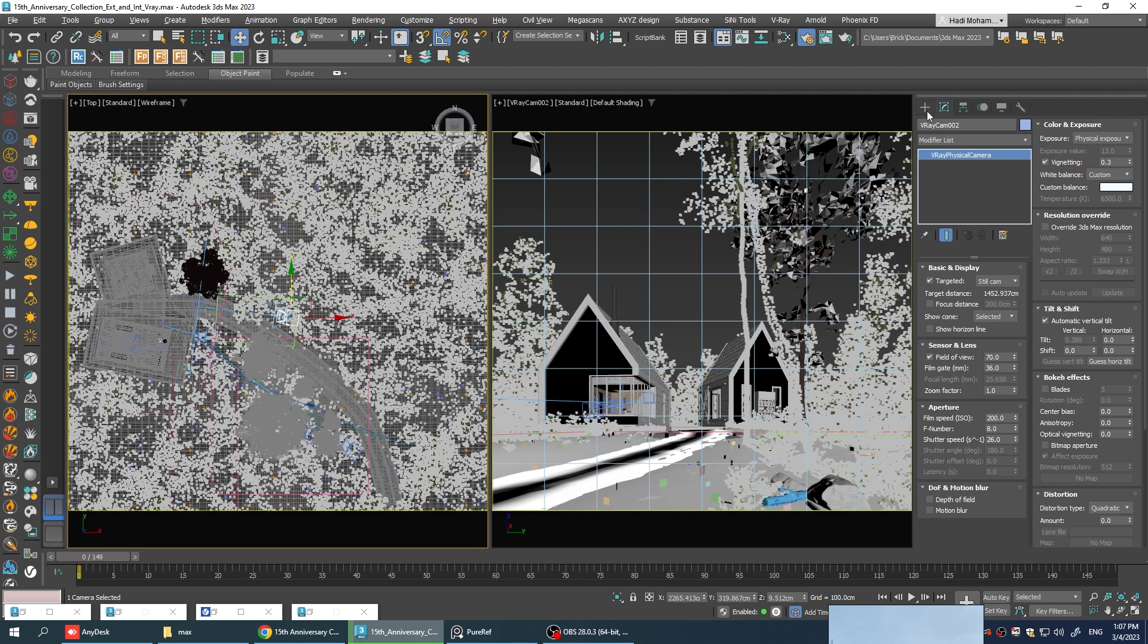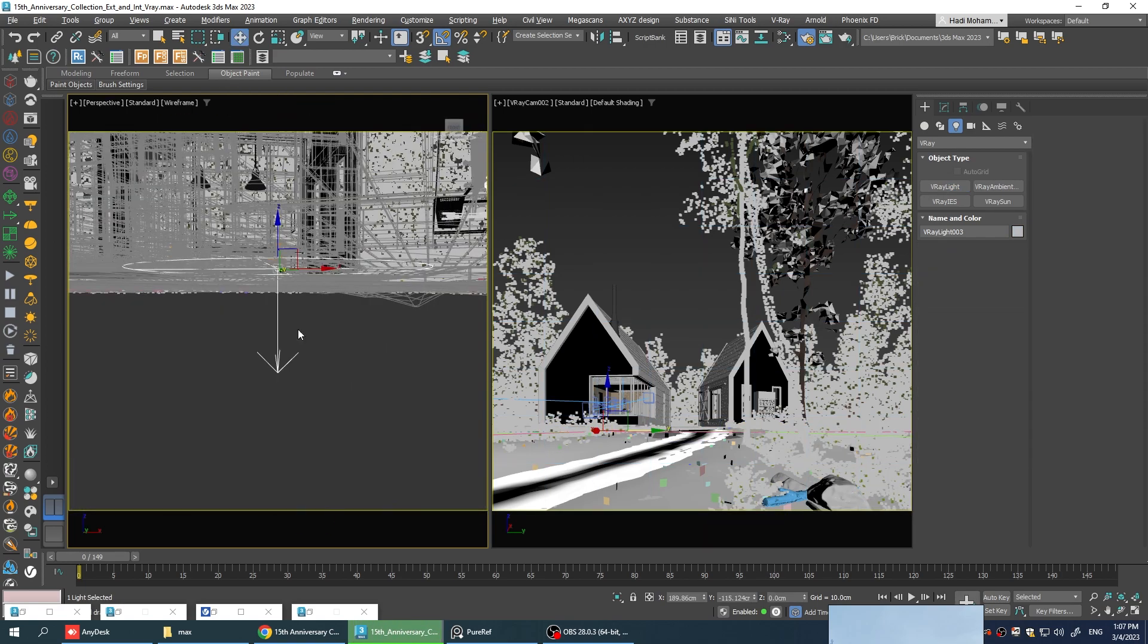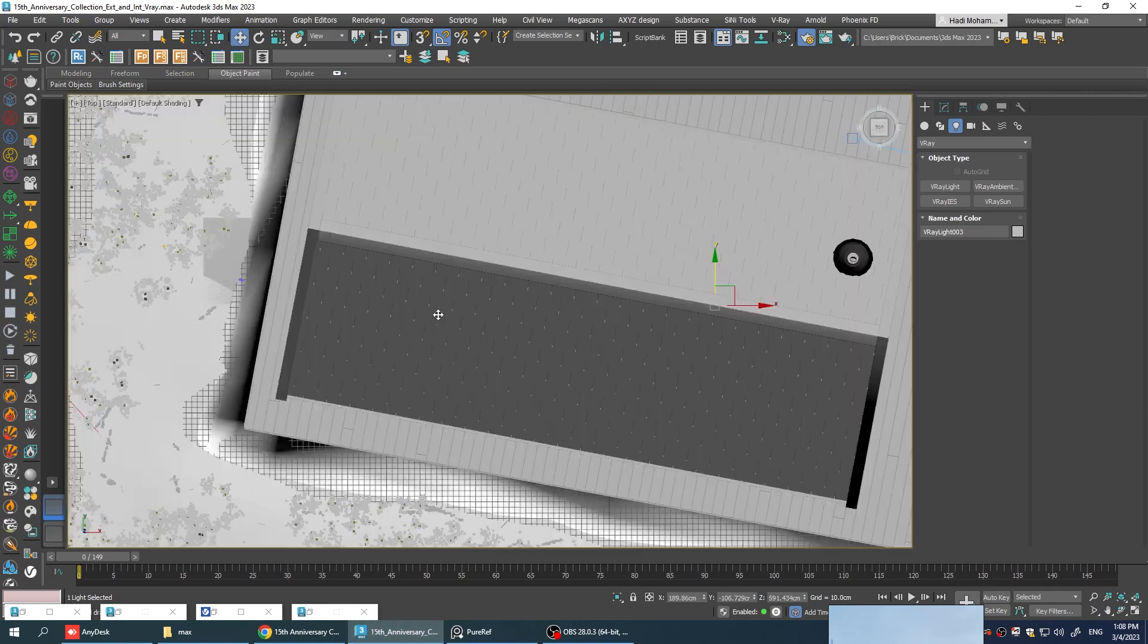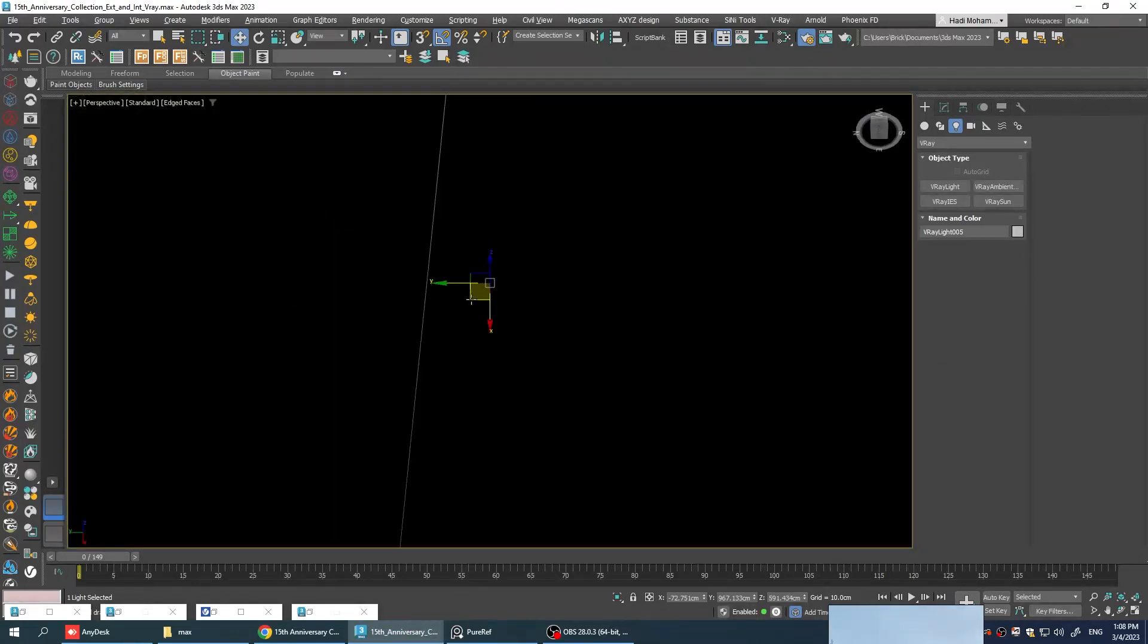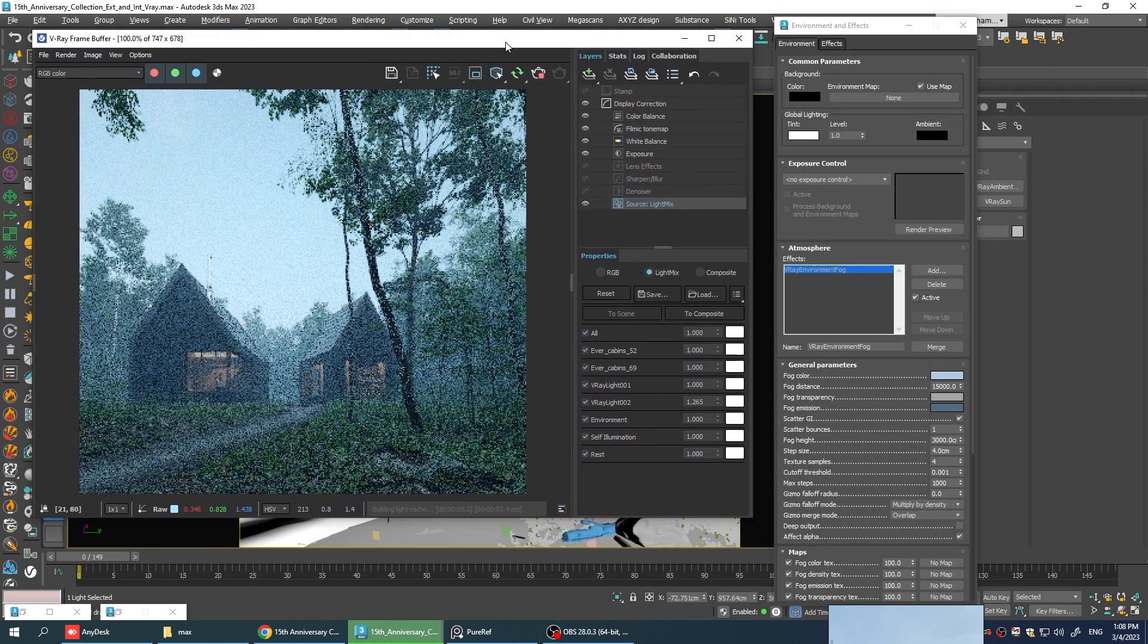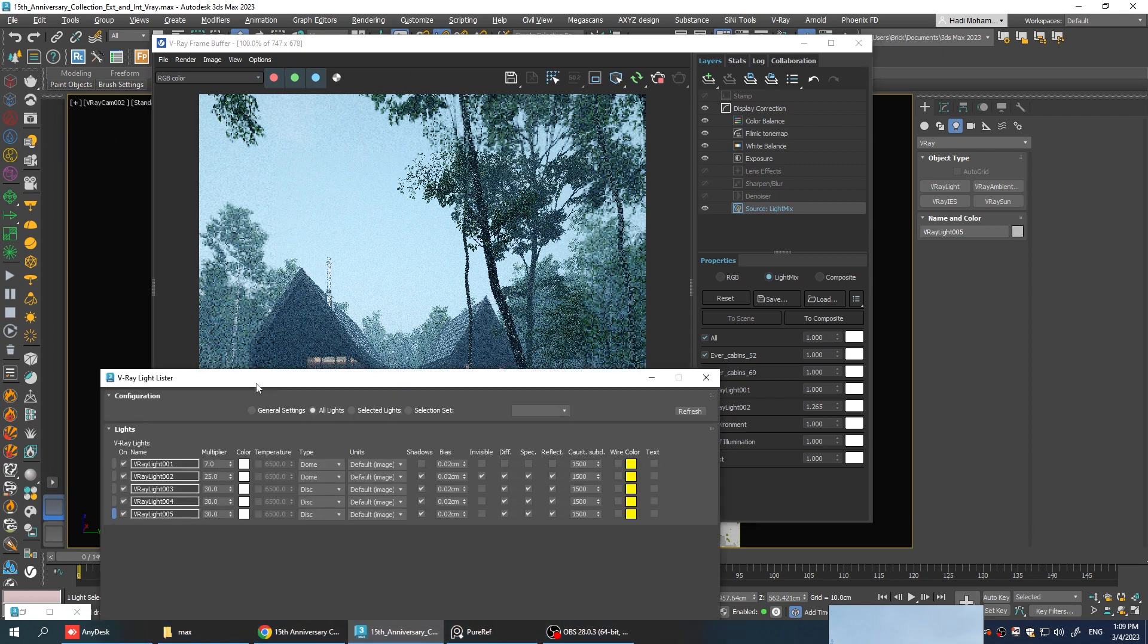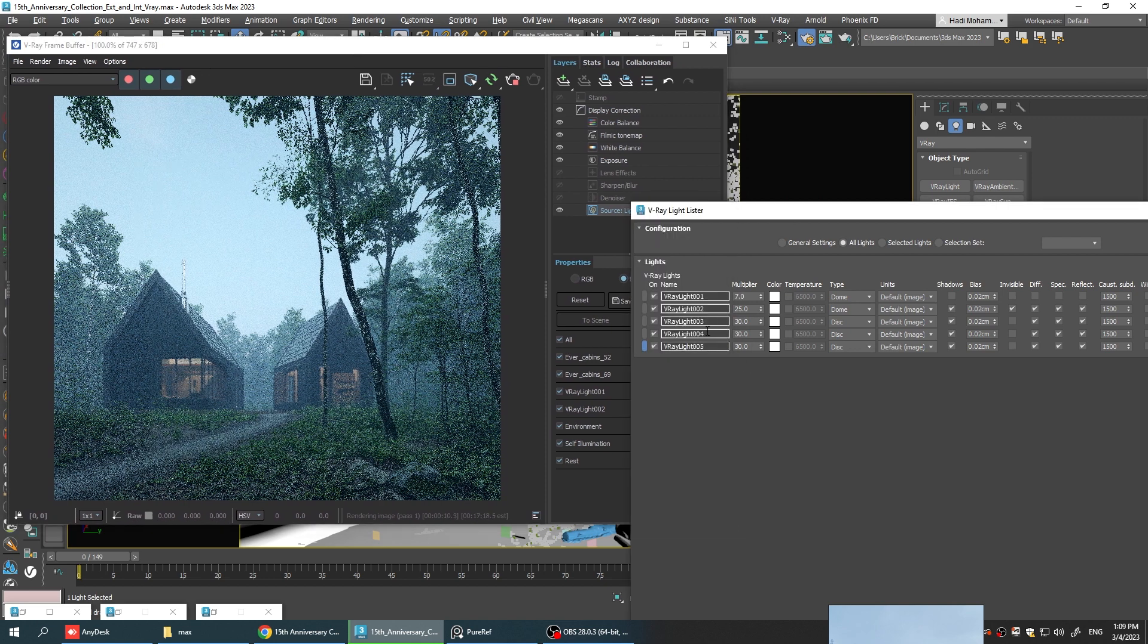So let's go to the top view and add a couple of disc lights inside the cabins. Okay, I think we need a lot more intensity. Let's open the V-Ray Light Lister and adjust their colors and intensity from here.